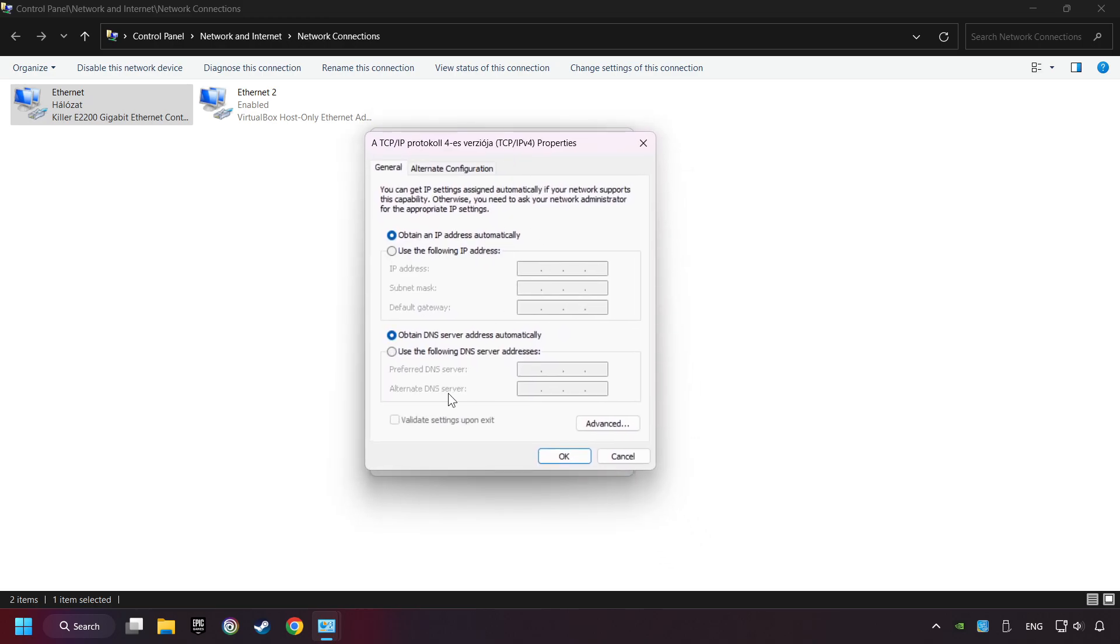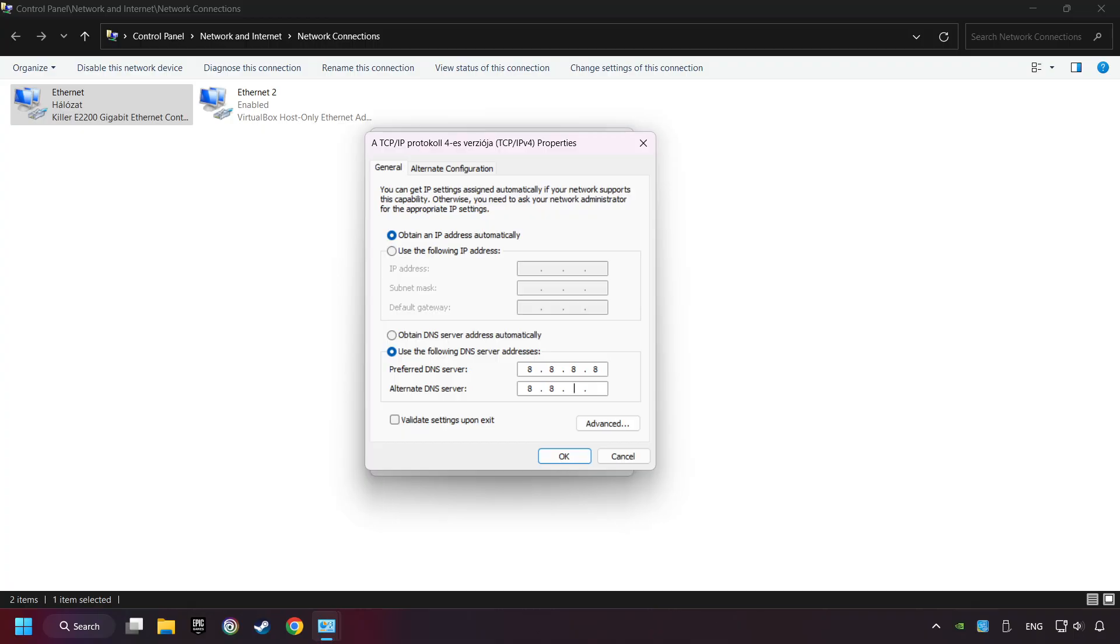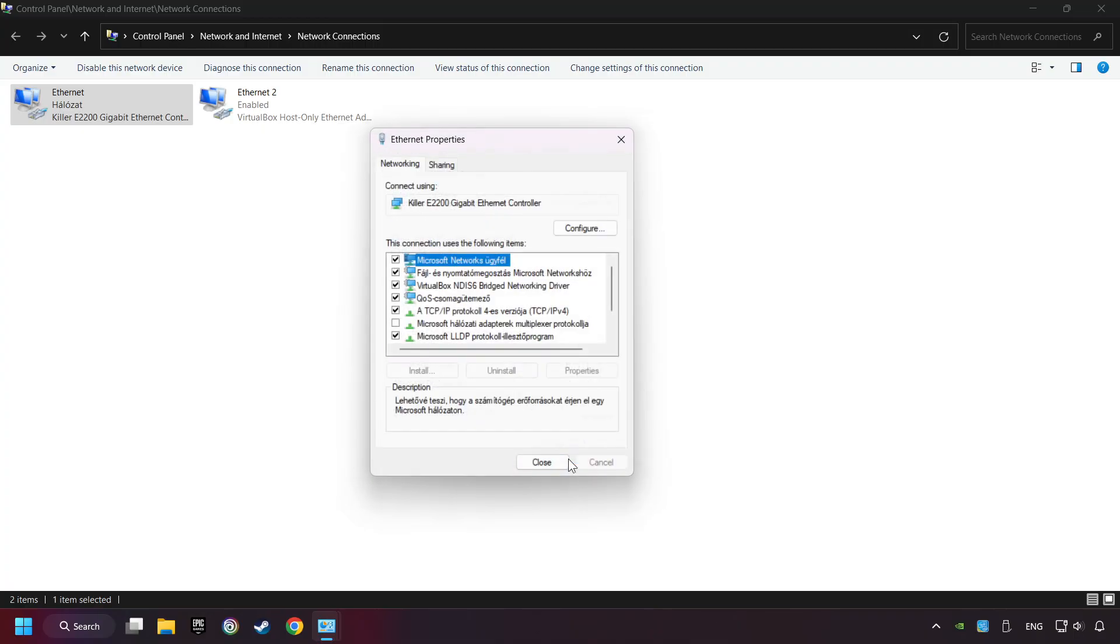Choose the use the following DNS server addresses. Type in the preferred DNS server, 8.8.8.8. Type in the alternate DNS server, 8.8.4.4. And click OK.